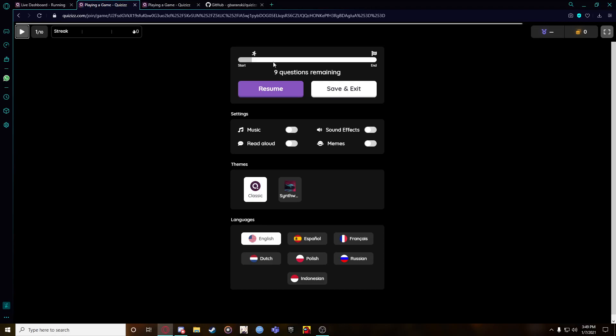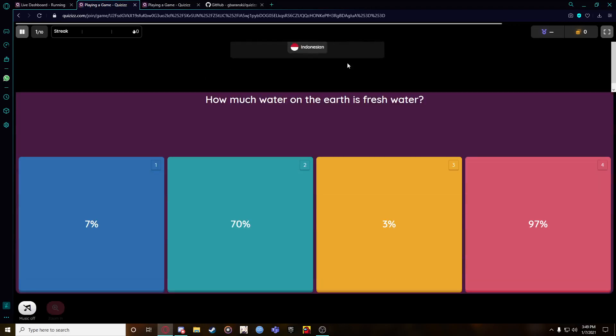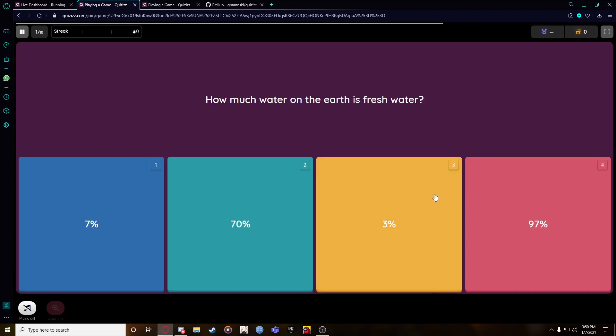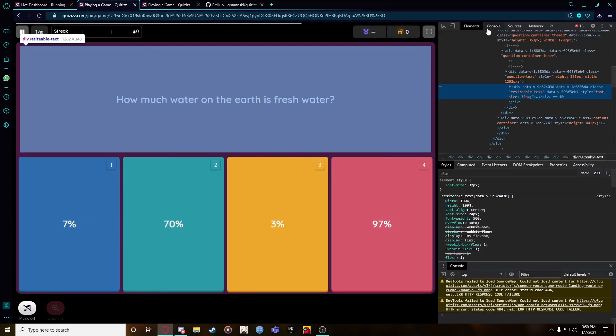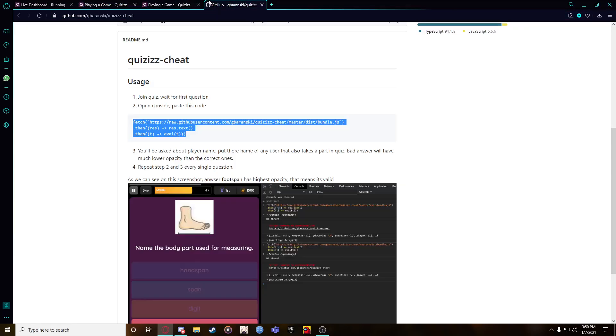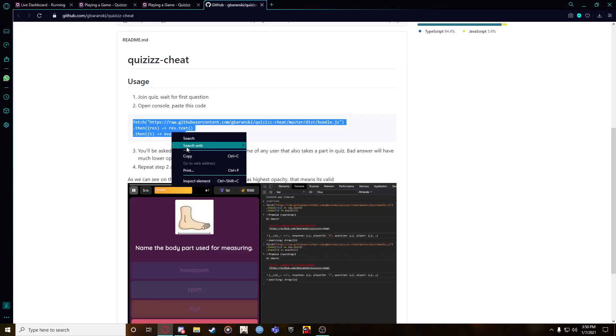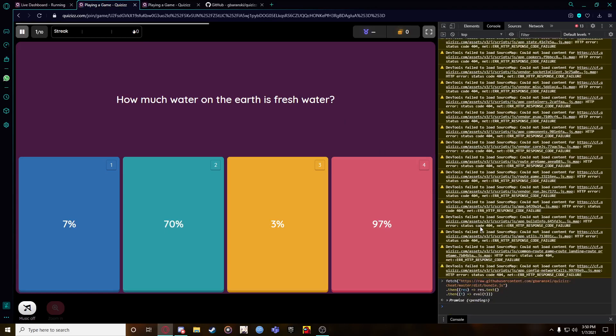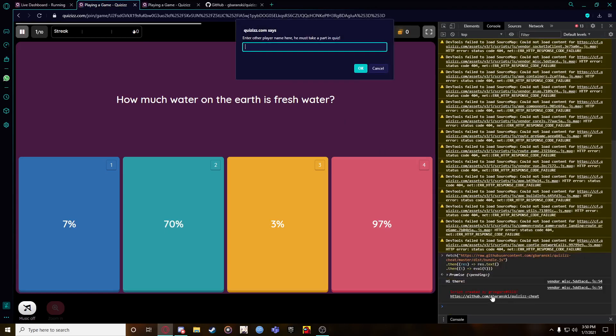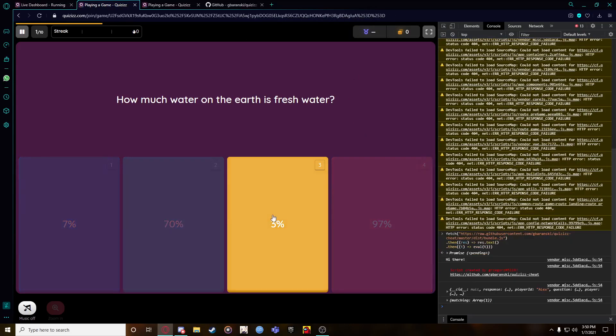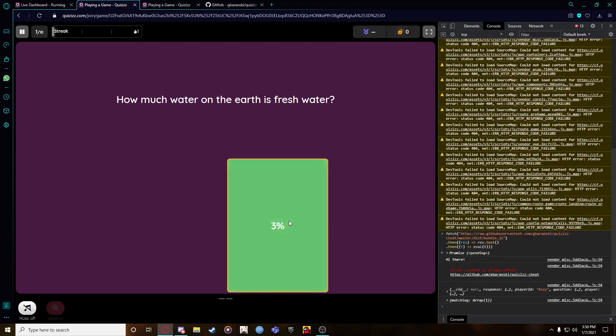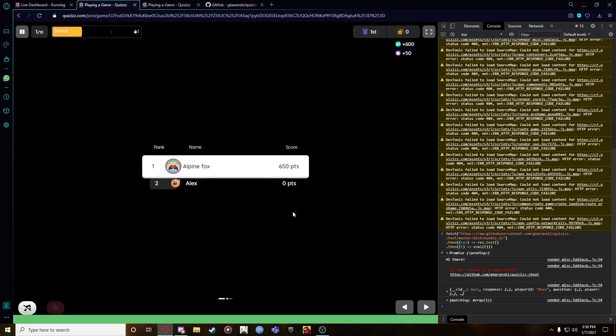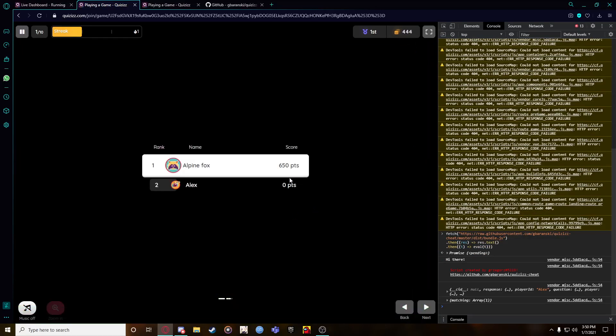Oh no, there's a time limit. Sorry about that. Just go on inspect, then go on console, then go over there, copy this, then paste it. It's pending, then put the name Alex or whoever it was. Just put the name.